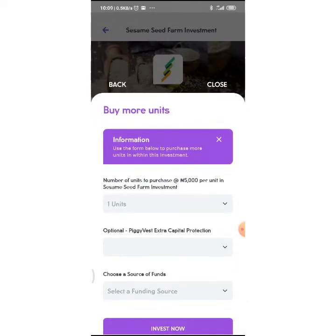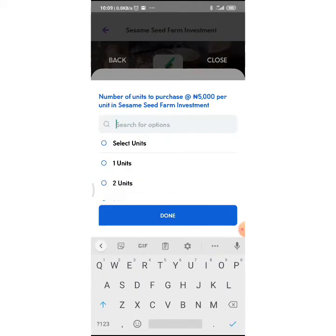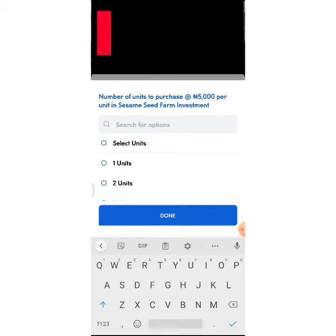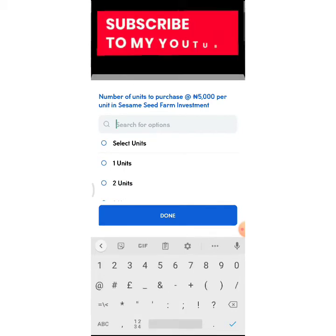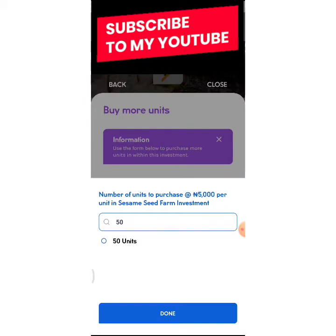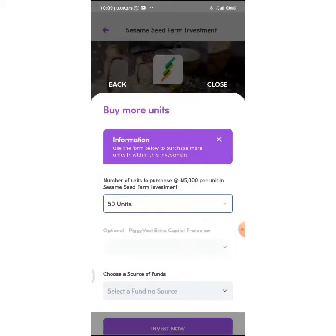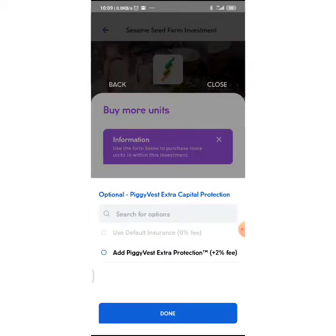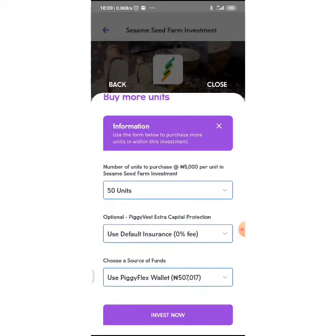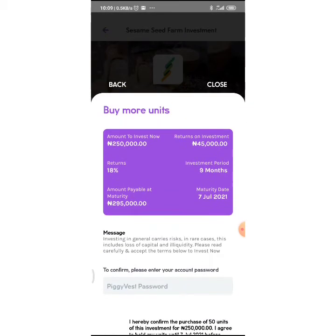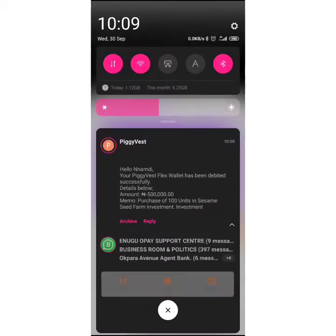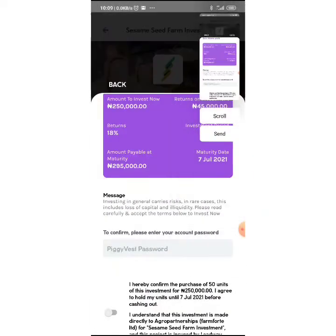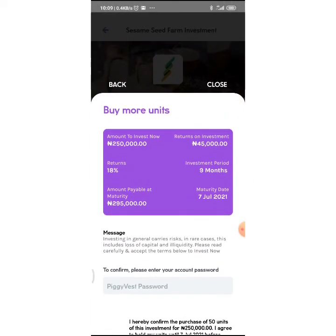I'm gonna buy some more. Let me just see if I'm getting around 50 units. I just want to see how much interest I'm gonna get. So I'm gonna get an extra 45,000 if I put in 250,000. I don't know, my math is failing me right now because I don't want to make this video too long.